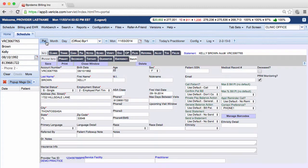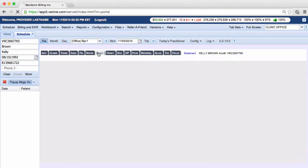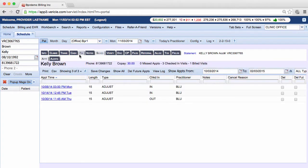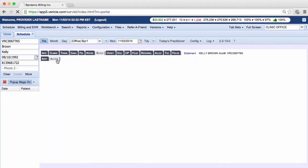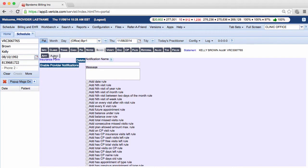You can go under patient, and then schedule, and then alerts in order to do that. You can click on the question mark here to find out how to configure a patient alert.